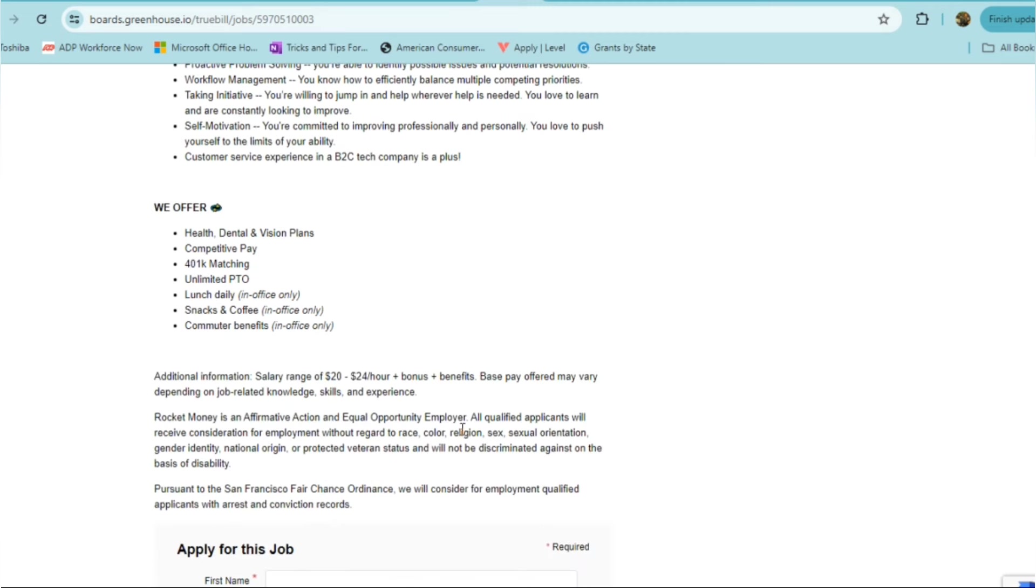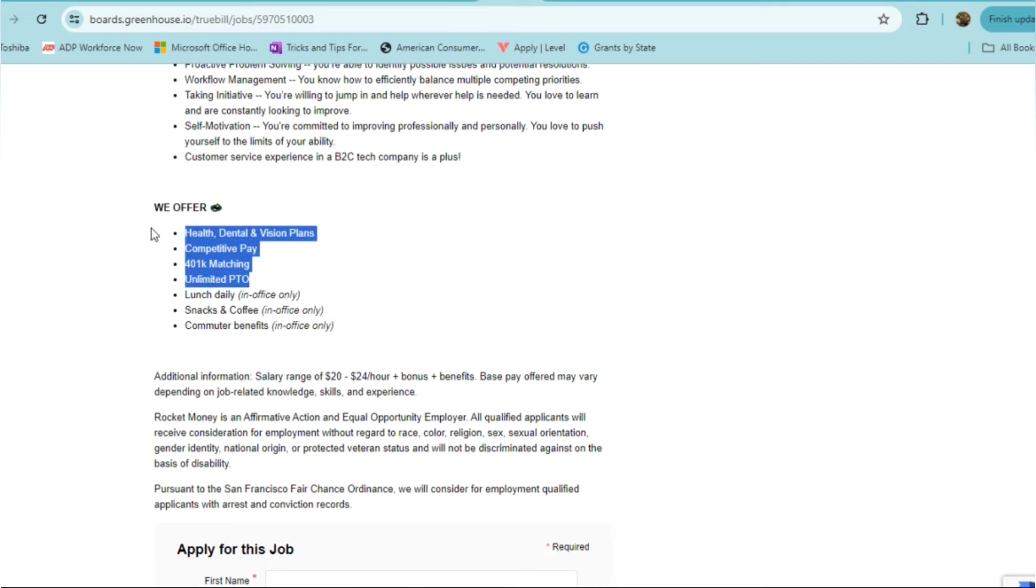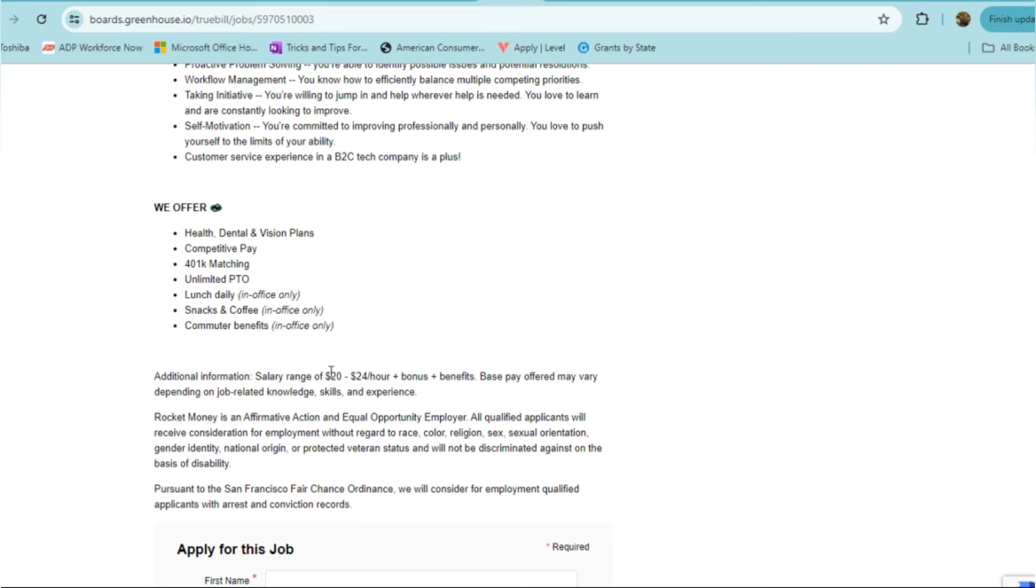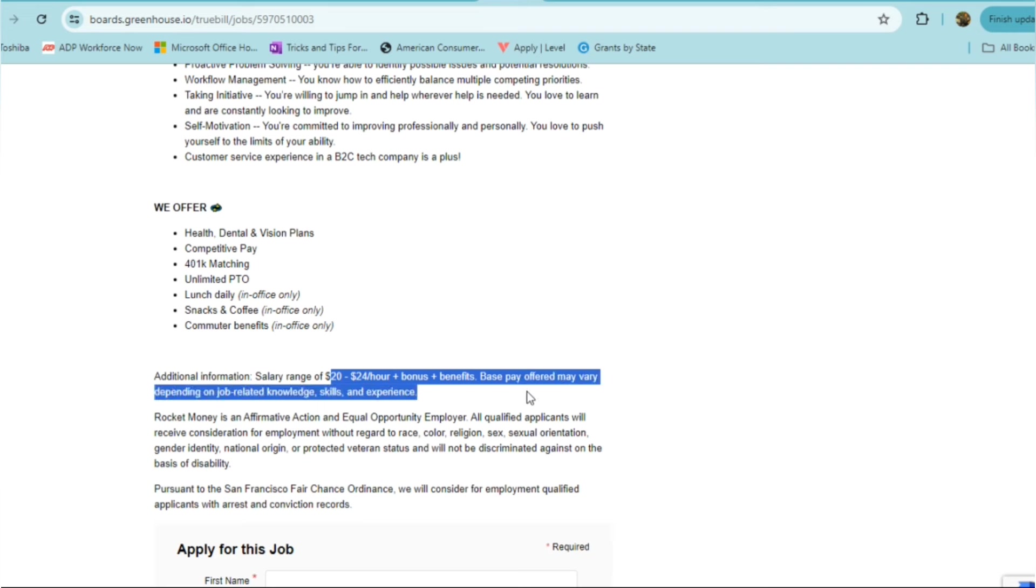They offer full benefits: health, dental, and vision plans, competitive pay, 401k matching, and there's unlimited PTO. All the rest would be for folks who are going into the office, but this is a remote position, so that does not apply. Again, the role pays $20 to $24 an hour, plus bonus and benefits. Your base pay offered would be varied depending on your job-related knowledge, skills, and experience. So definitely, you can check this one out.